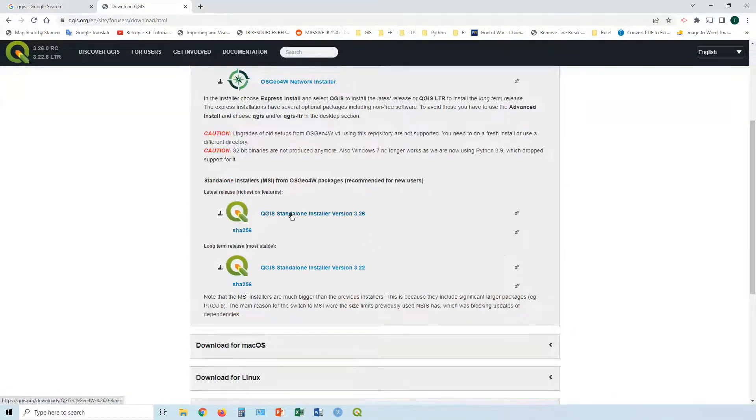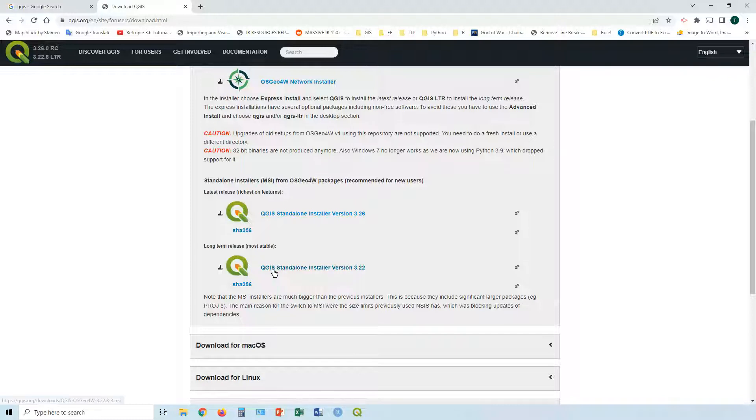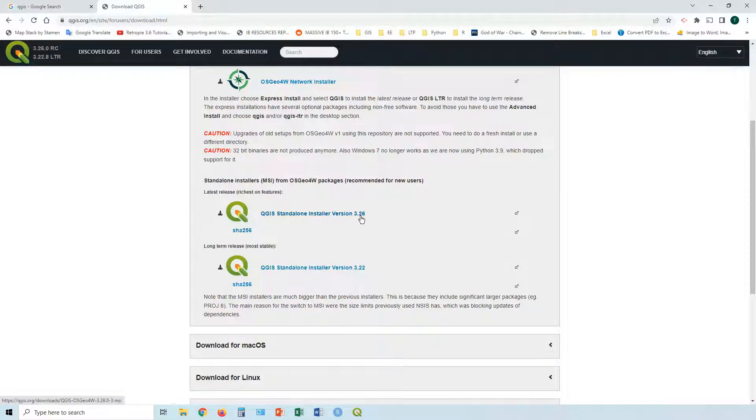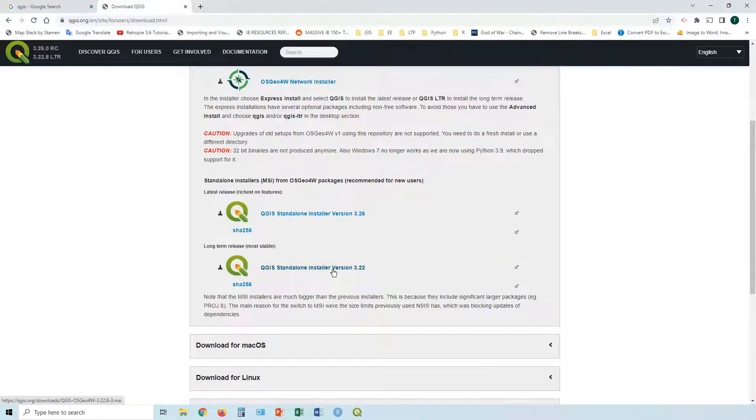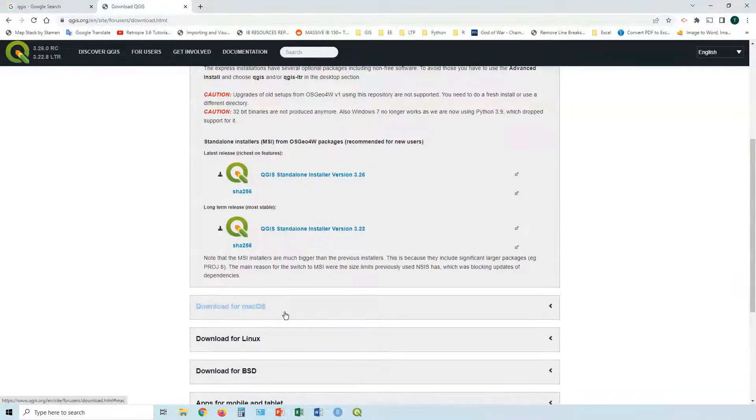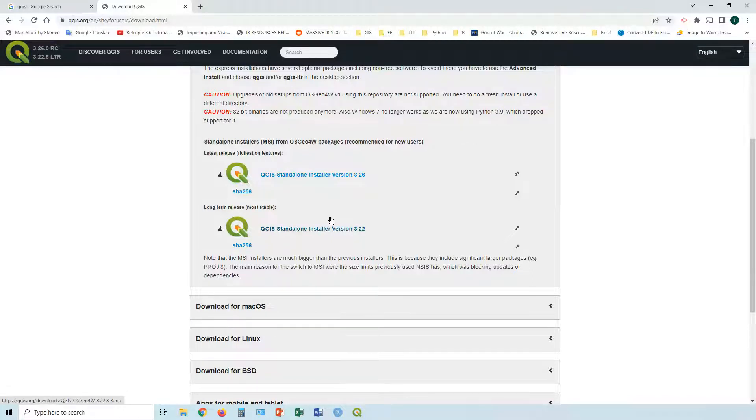If you want to download it, just click on the download now button. For Windows, go to the standalone versions. The most stable one is the long-term release, 3.22, but the newest version is 3.26, maybe with some bugs still there. Probably best to choose the most stable version. Click download, and you've got other options for Mac and Linux.